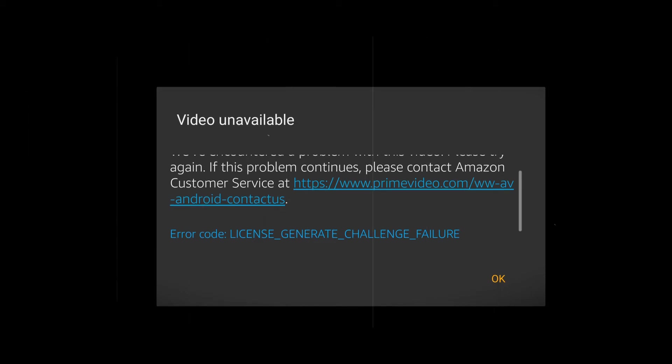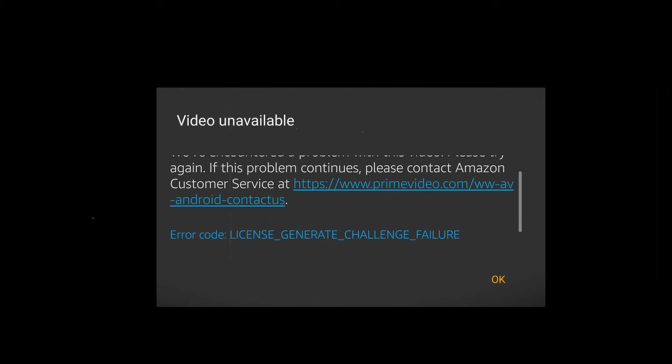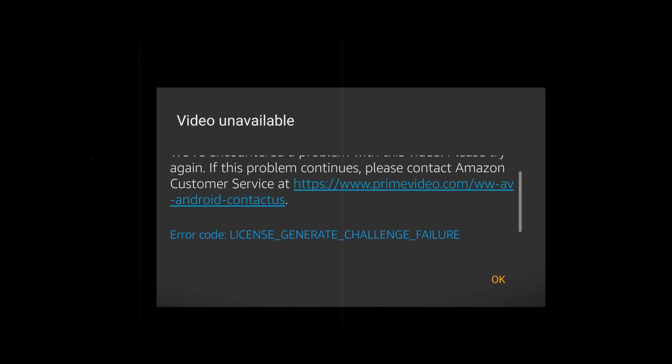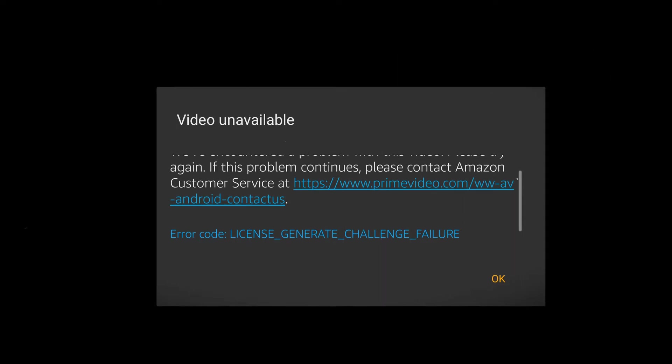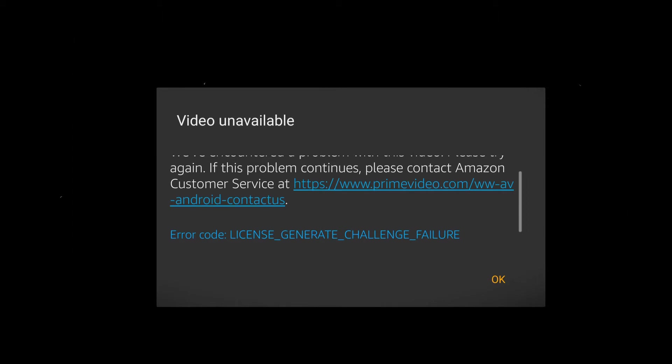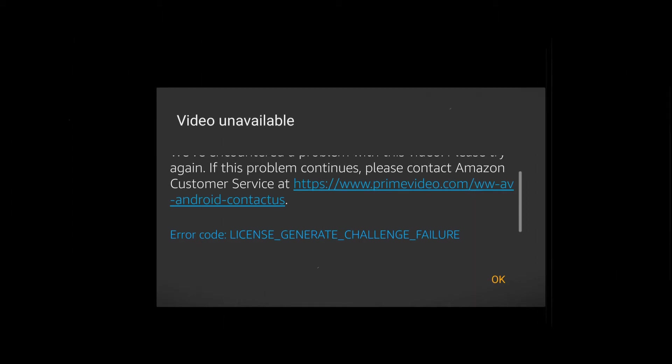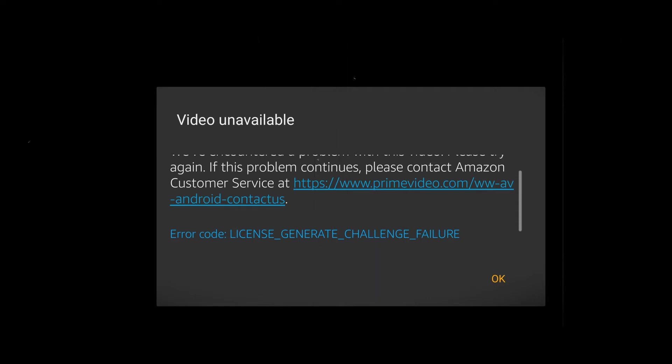The license generate challenge failure on your Amazon Prime Video, as the name suggests, may be due to license restrictions with the studios for some purchased or rented content. You may have bought or rented a title but your Prime Video app fails to communicate that to the Amazon servers.